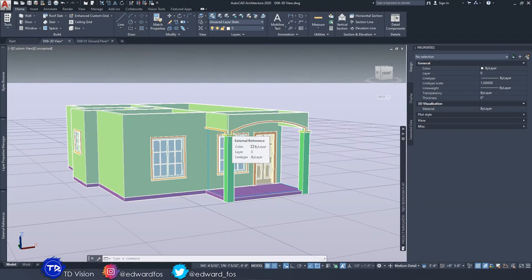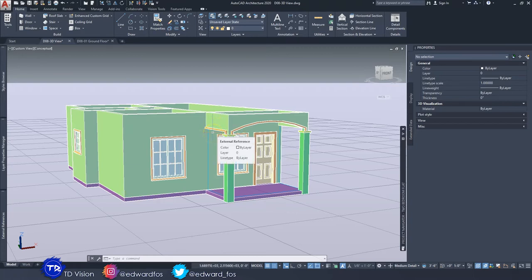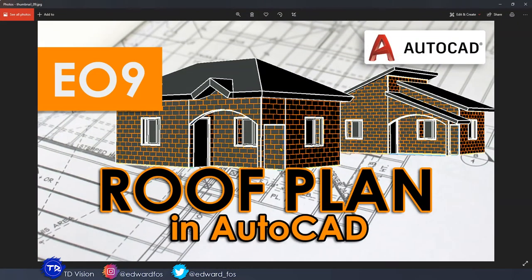All right, here we are back in AutoCAD Architecture. Before I get into the roof drawing, if you haven't seen my first video on the roof plan, it'd be good if you go back and watch that video because there's a lot of stuff there that I will not be demonstrating today. Definitely go back and watch it — I'll drop the link in the description below.